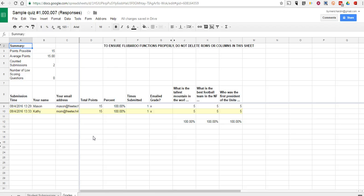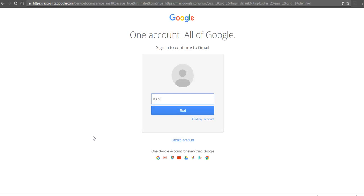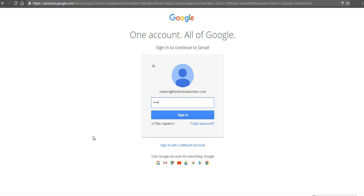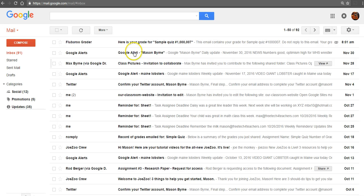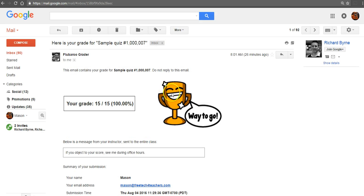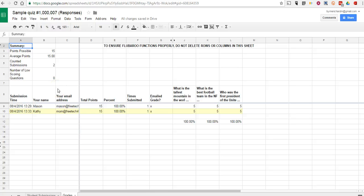Now let's take a look at how the student will see this feedback. We'll go into Mason's email account and take a look at his grade. We can see there we have his score. That's how you can distribute stickers when you're giving out grades in Flubaroo.